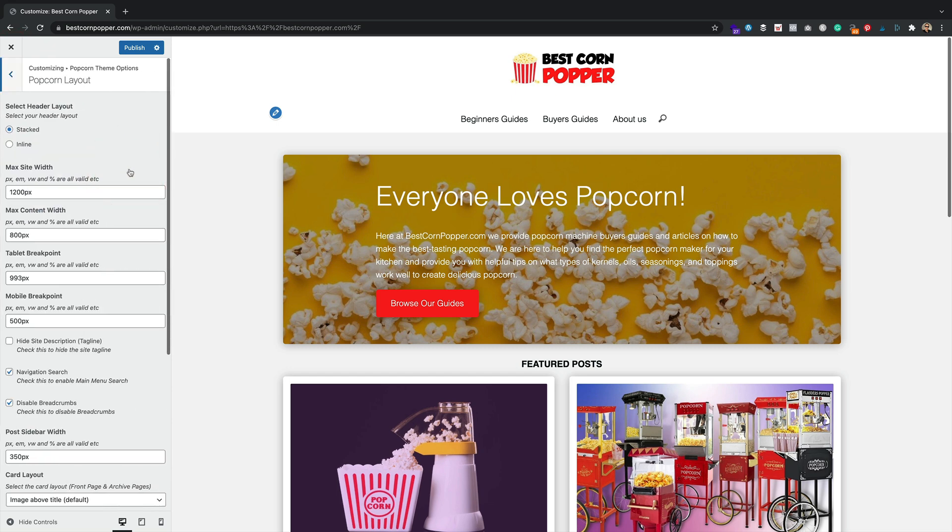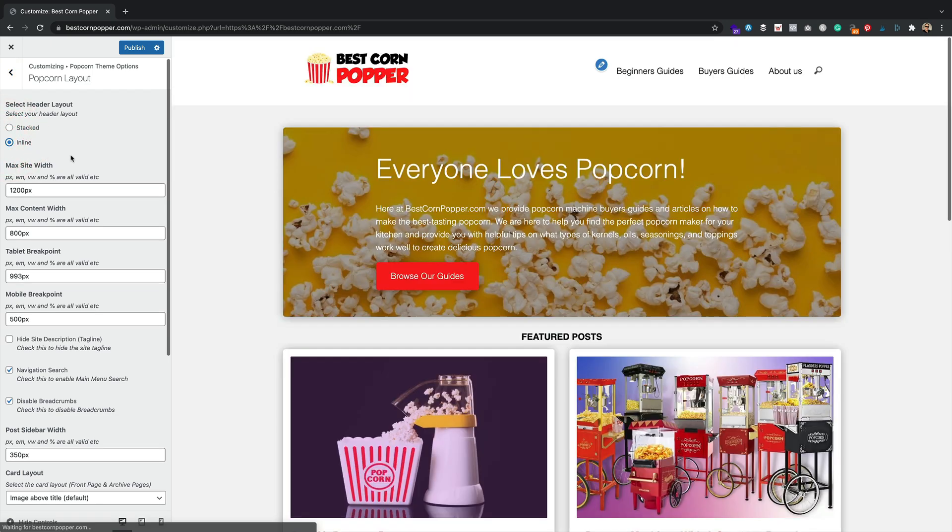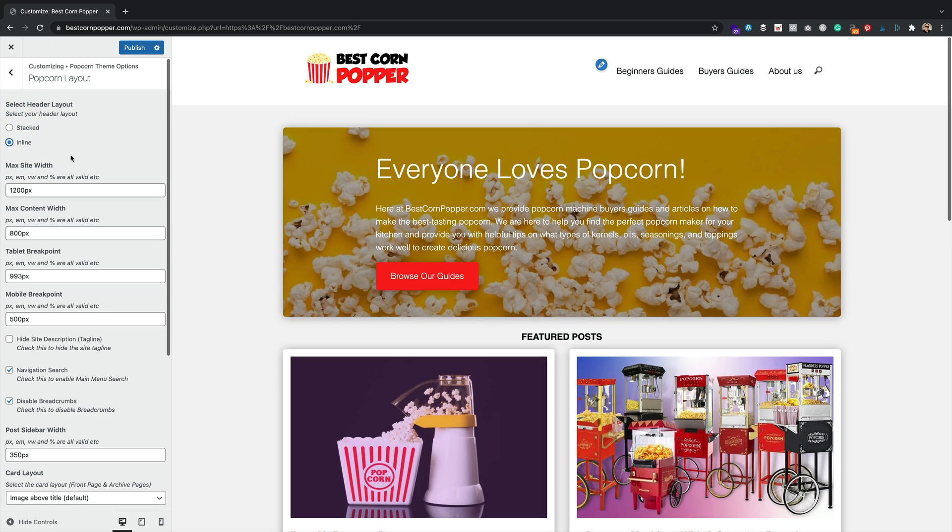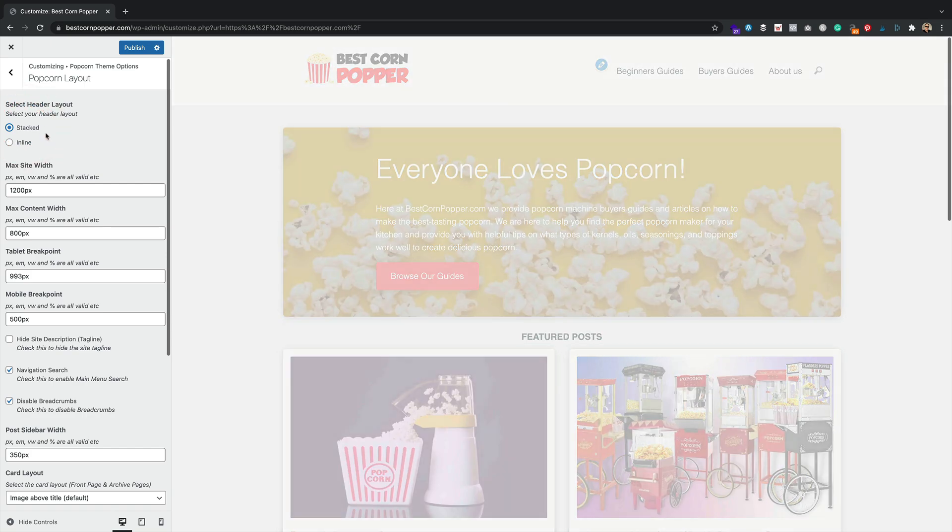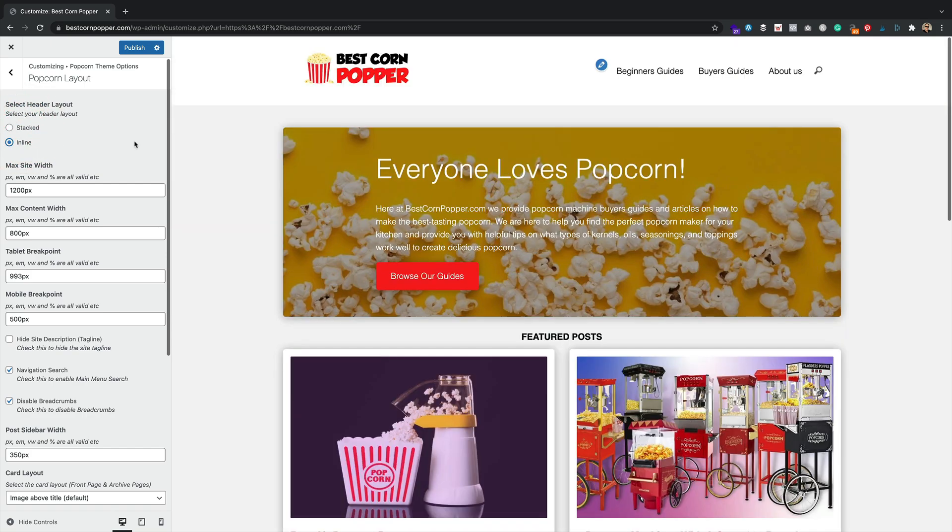We now have a brand new header. We have an inline header. Look at that. Oh. Oh, I don't know if I prefer that or the stacked. What do you think? Leave me a comment below. Is it stacked or is it inline? Oh, I could be tempted by inline, I think. I think I could. I'm going to leave it on inline. What else have we got?